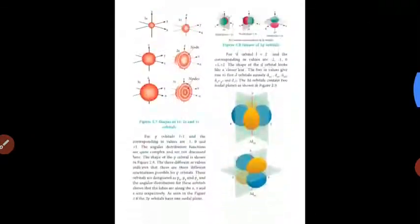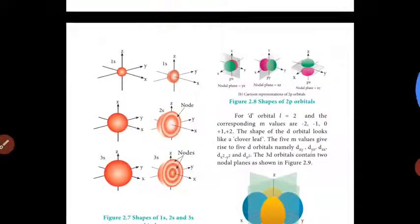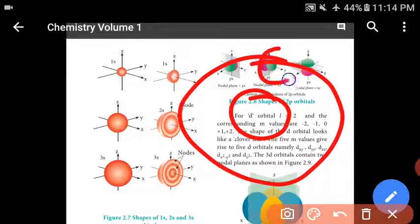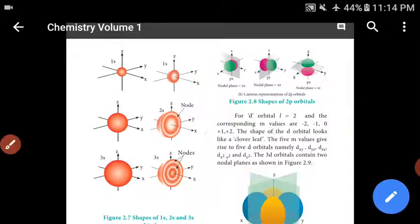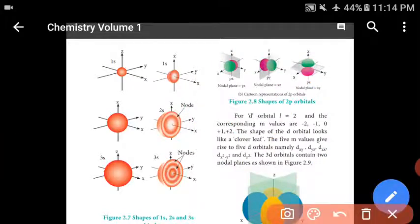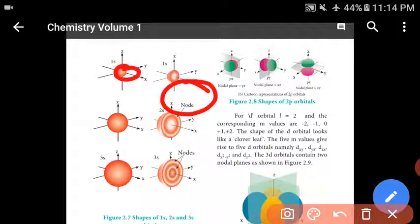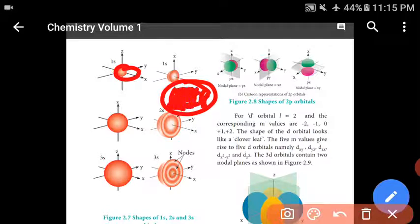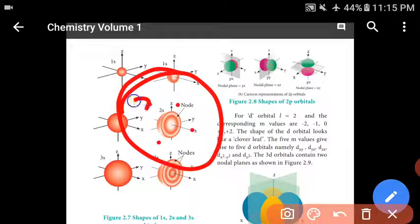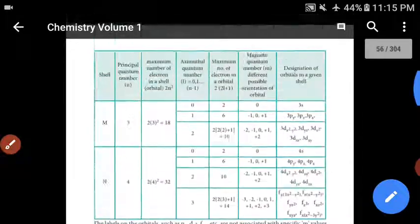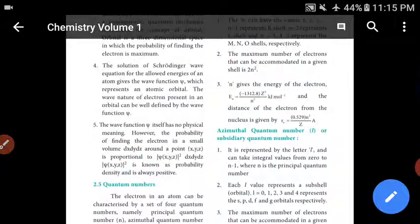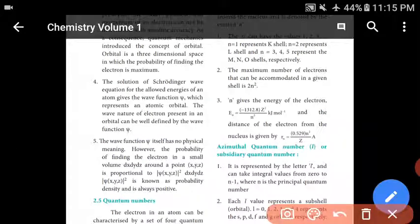The orbital is a three-dimensional space in which the probability of finding the electron is maximum. That is the definition they have given: orbital is a three-dimensional space in which the probability of finding the electron is maximum.